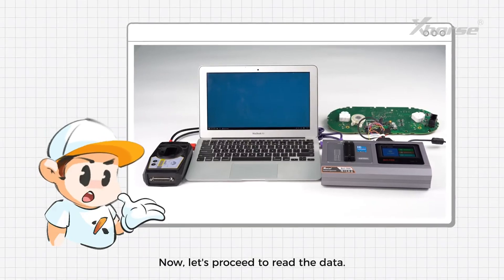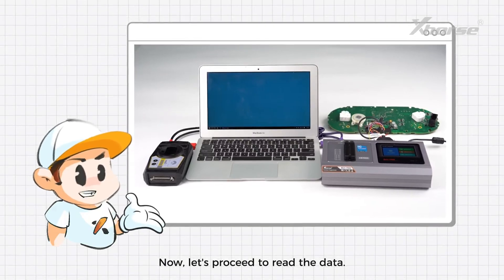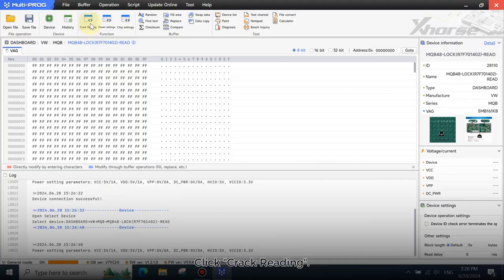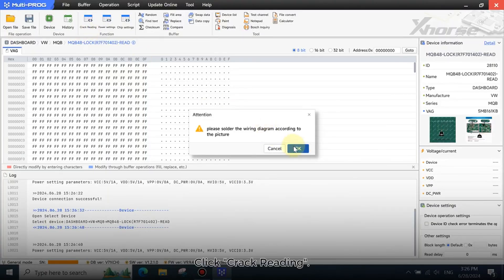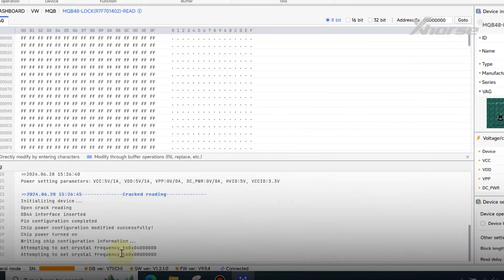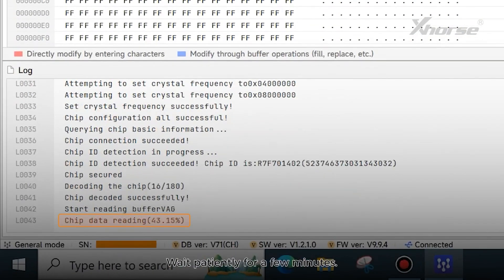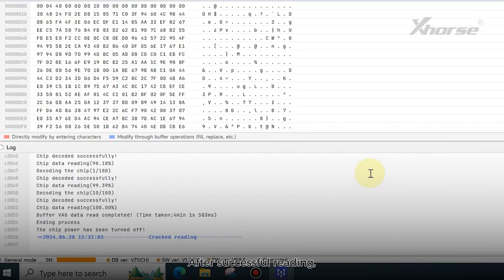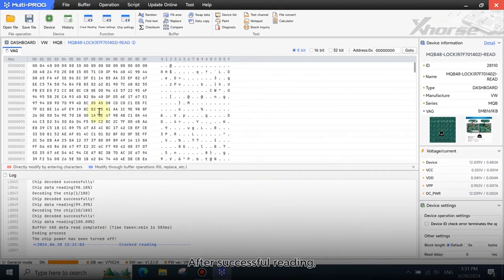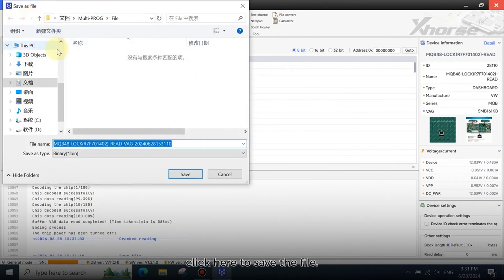Now let's proceed to read the data. Click crack reading. You can check the read progress in the bottom left corner. Wait patiently for a few minutes. After successful reading, click here to save the file.